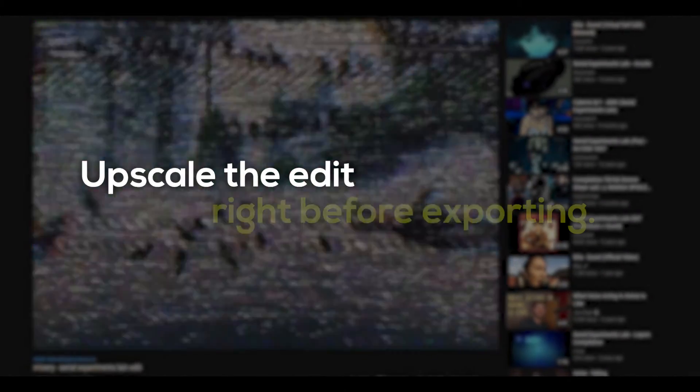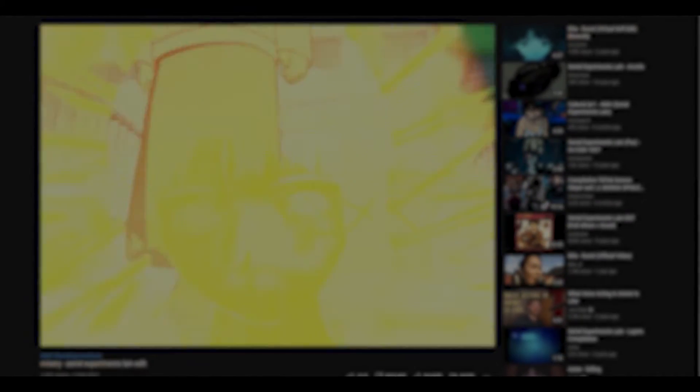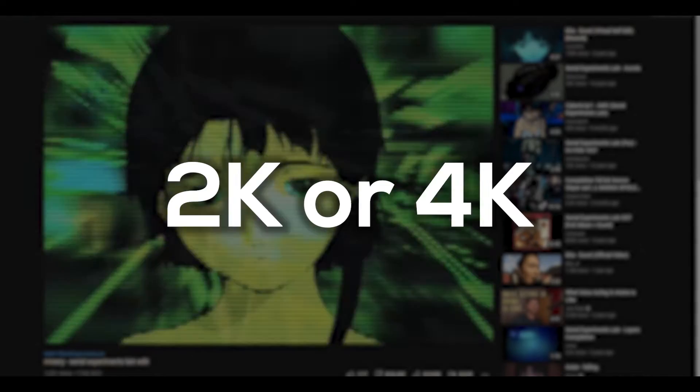To prevent this, we need to upscale the edit right before exporting. This can either be in 2K or 4K. Firstly, head back into the export panel in Premiere Pro.